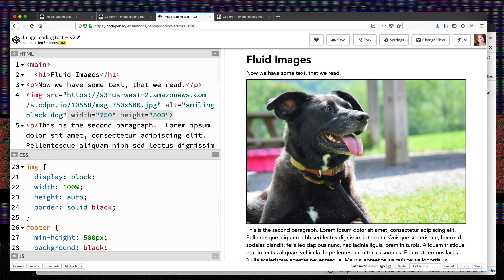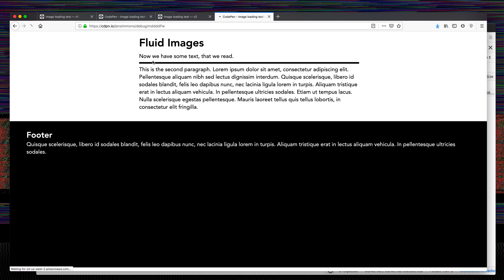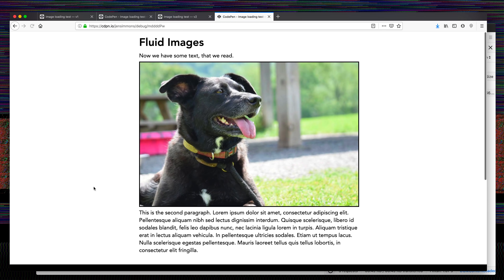I've got width and height on my image attribute, but I also have in my CSS width: 100% and height: auto. If we look at what this does in Firefox 69, you can see that when the image size is calculated for the first paint, it's being calculated as zero pixels tall. The browser knows how wide to make it — 100% of the containing block — but it doesn't know how tall to make it, so it starts at zero pixels tall, creating the jank problem again.